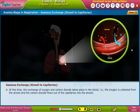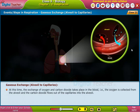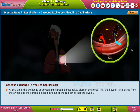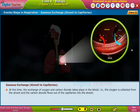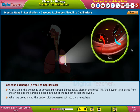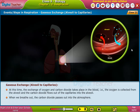At this time, the exchange of oxygen and carbon dioxide takes place in the blood — that is, the oxygen is collected from the alveoli, and the carbon dioxide flows out of the capillaries into the alveoli. When we breathe out, the carbon dioxide passes out into the atmosphere.